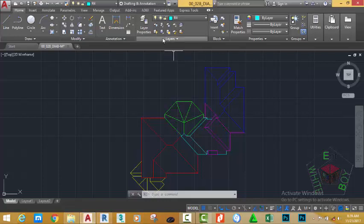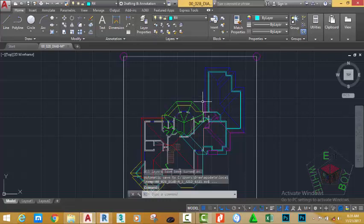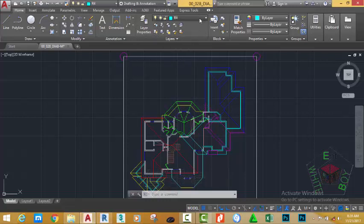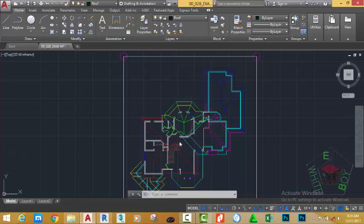Go to the Home tab, Layer panel, and click this icon to turn on all the hidden layers. Go to the Layer panel again, click the down arrow, and make the Roof layer the current layer.